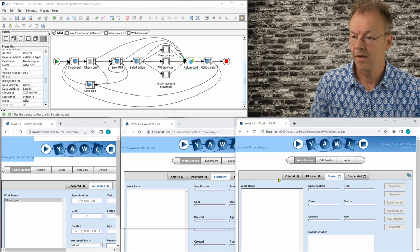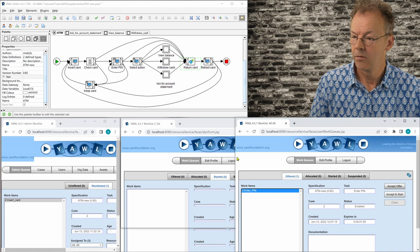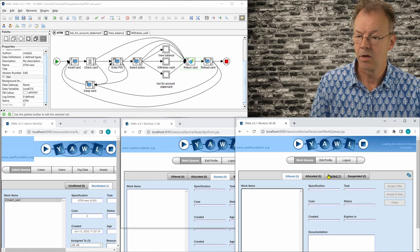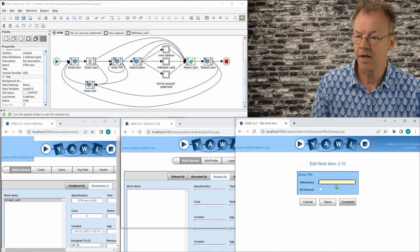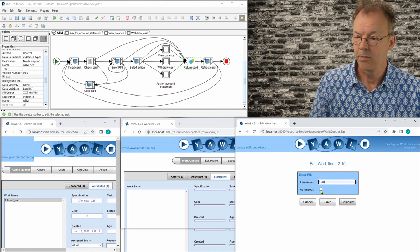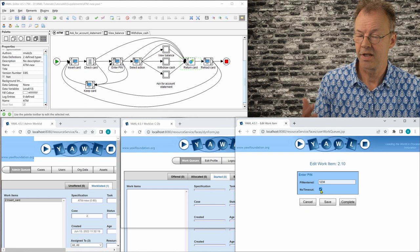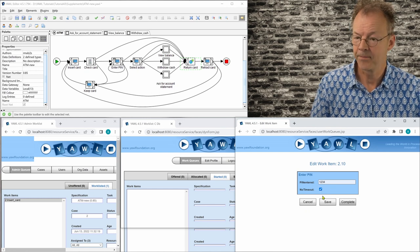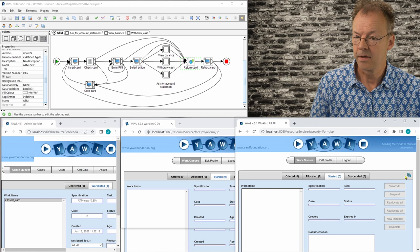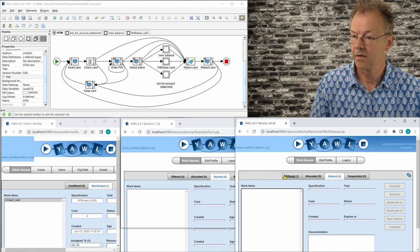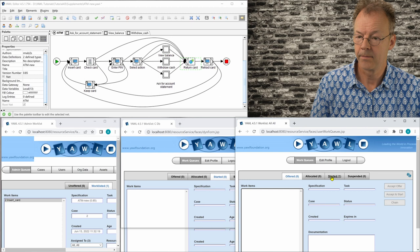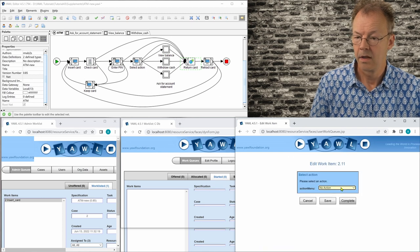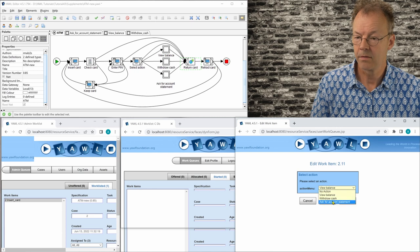And then the next work item is enter PIN. So we have to enter the PIN here and we will enter the correct PIN. And we say that there is no timeout because there is also some kind of modeling for timeouts here. And the next work item is select action. And we will select withdraw cash.